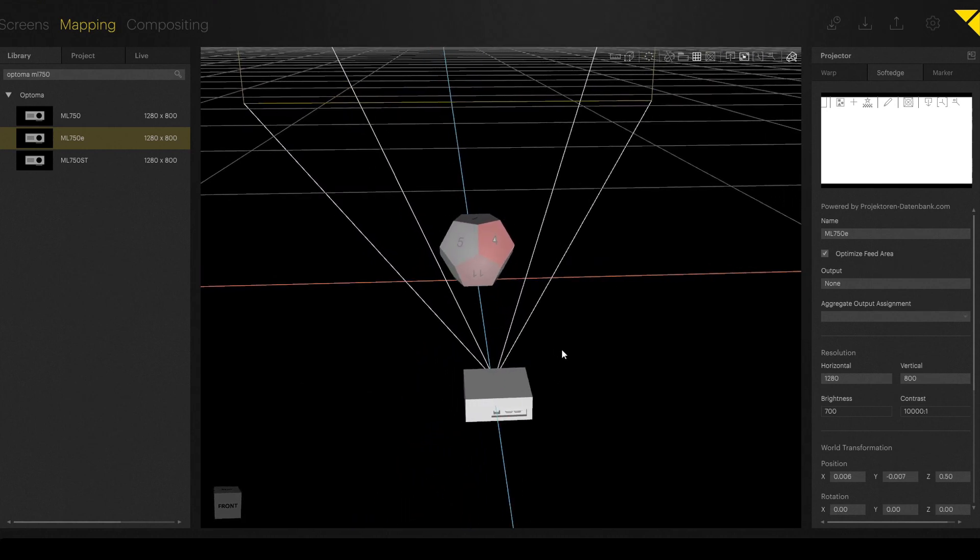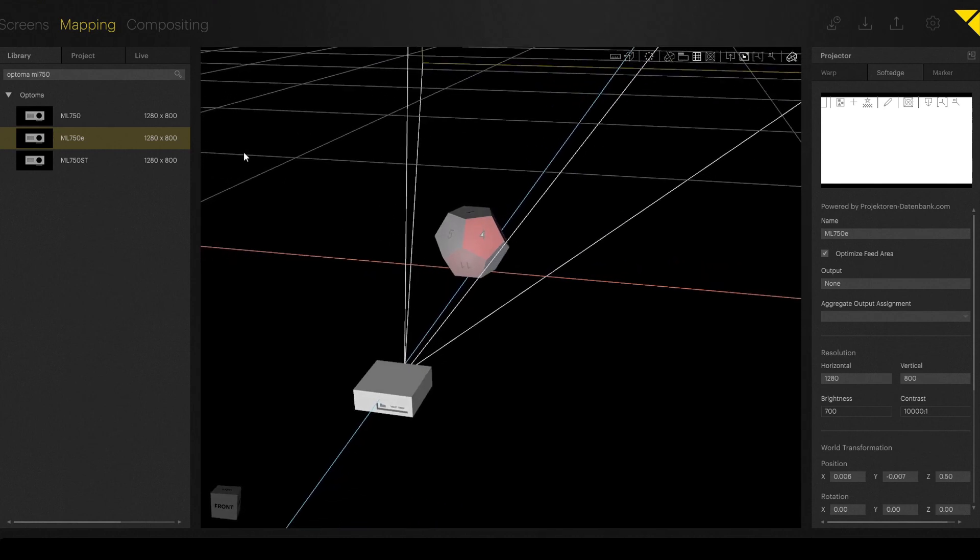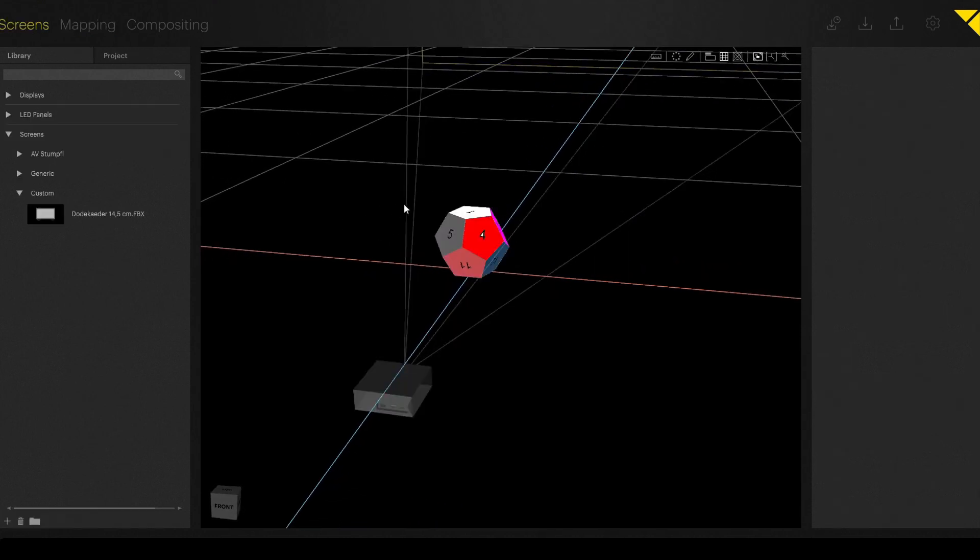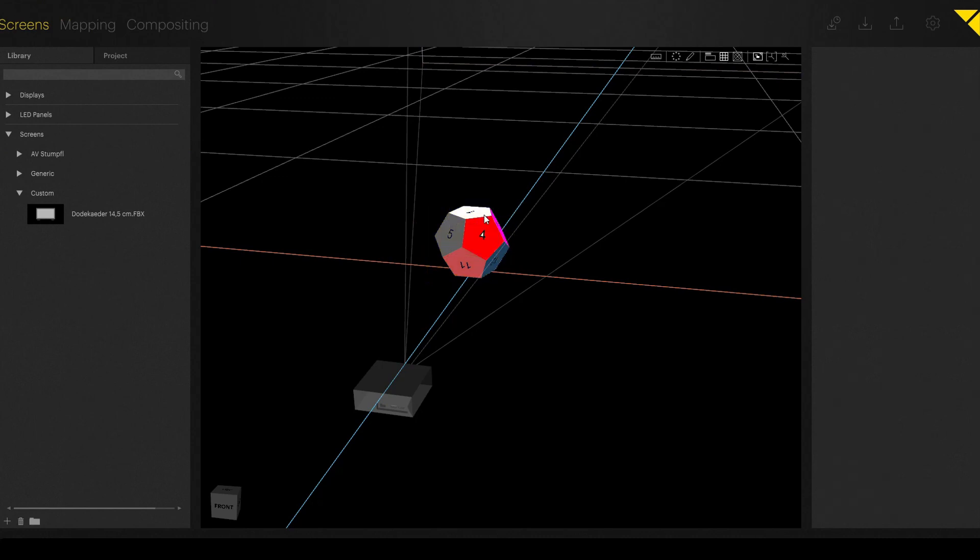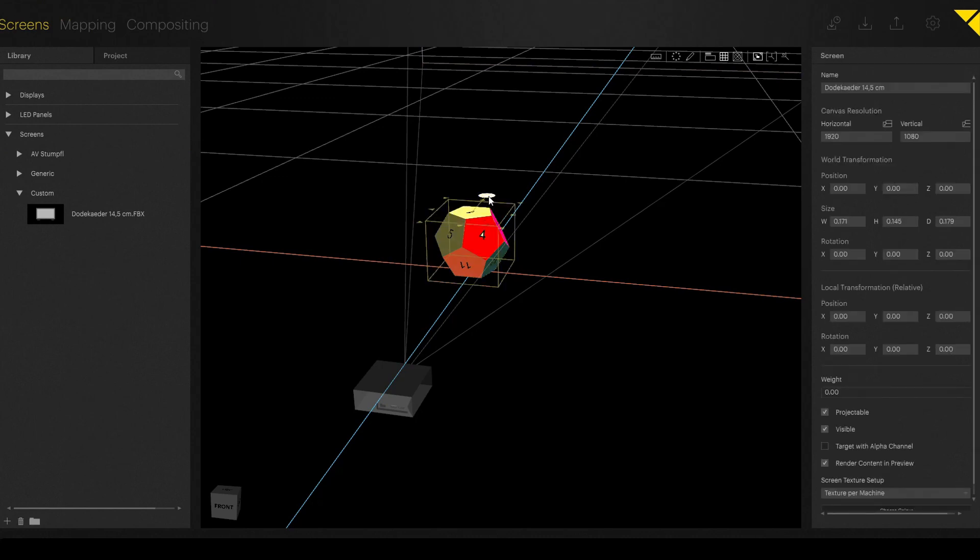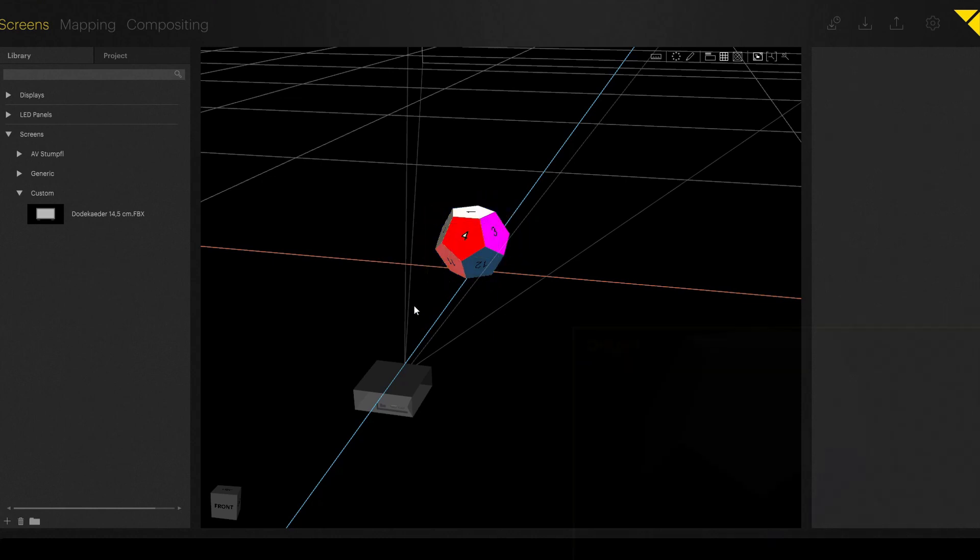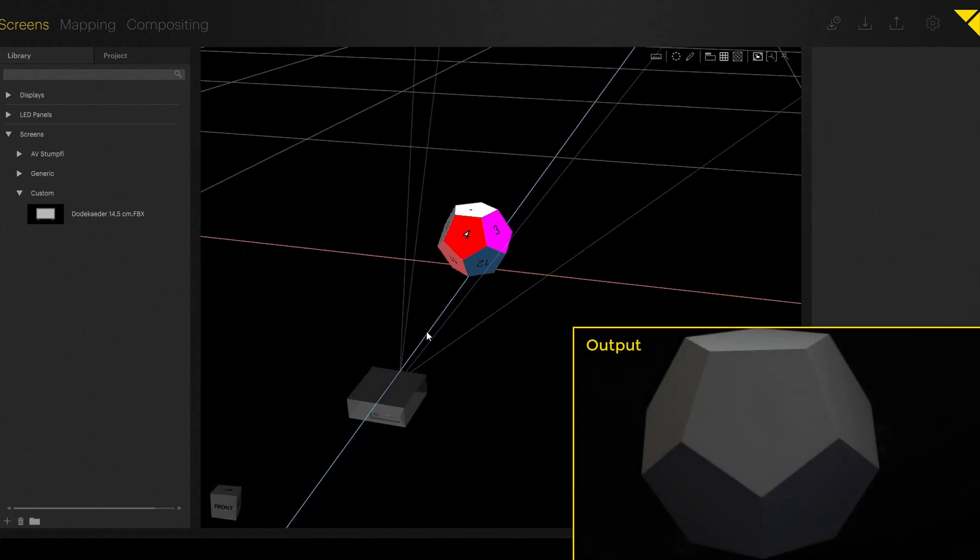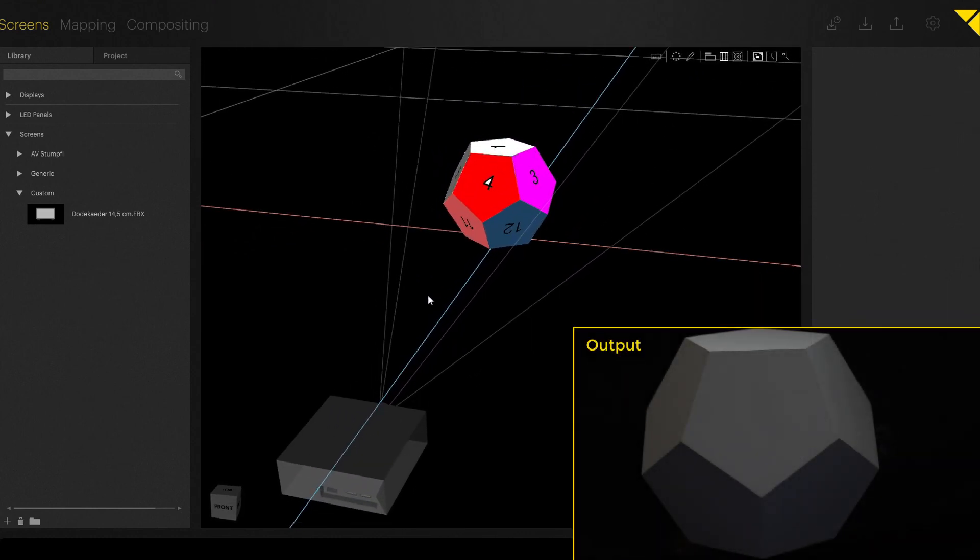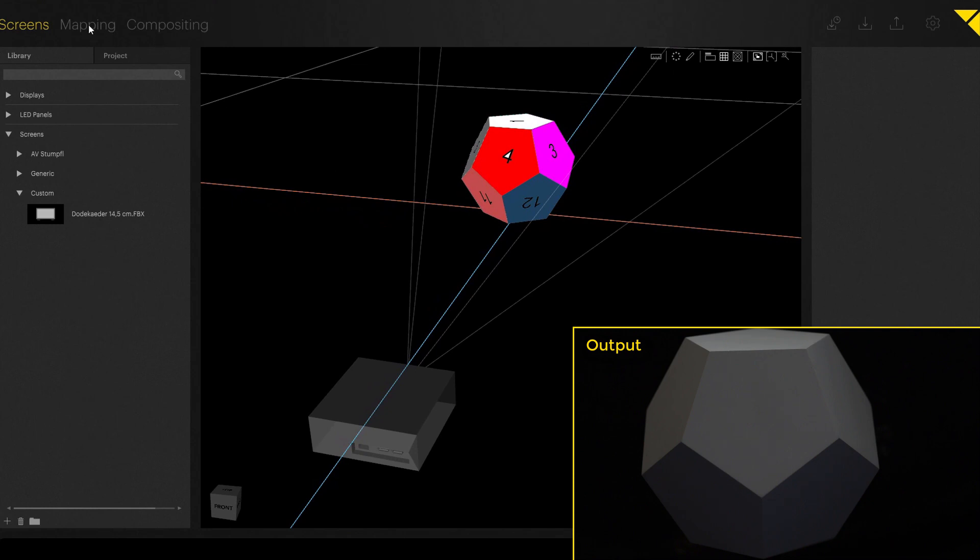As a next step, we check if the orientation of the 3D object and the projector are mostly the same. In our case, we have to rotate it a little bit so that it fits to the setup. So on the right side now, we see the output.